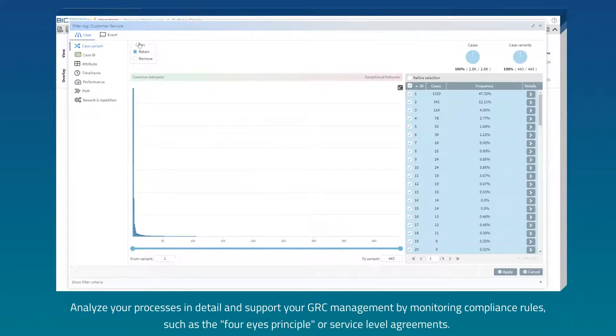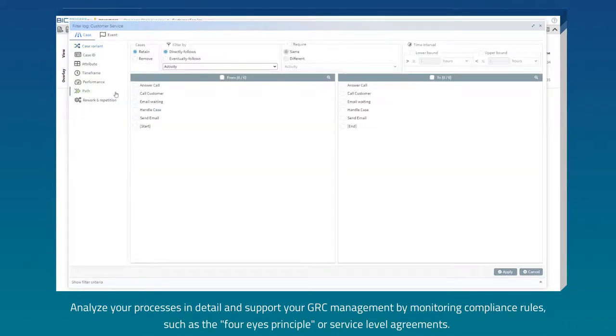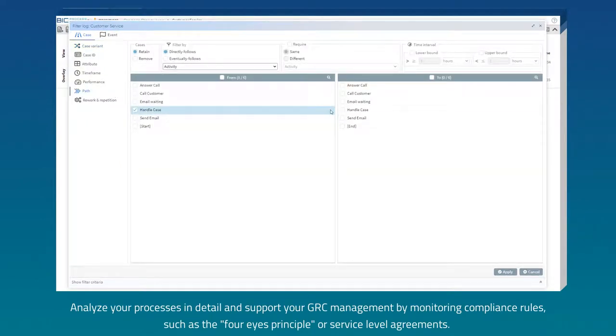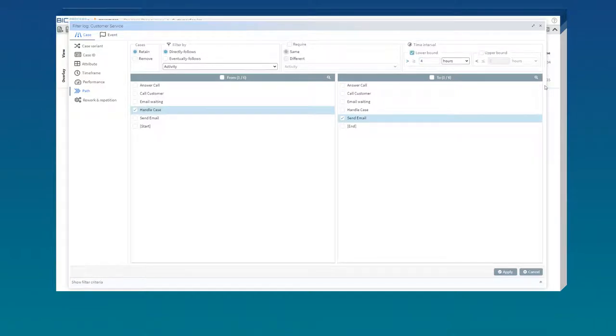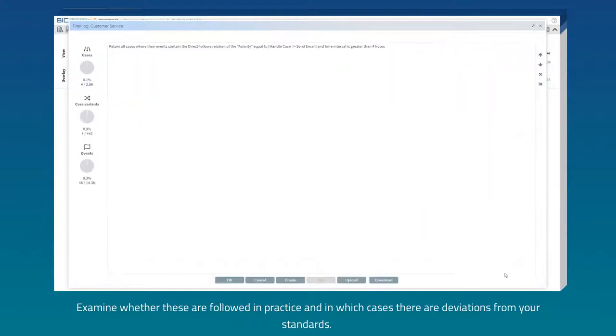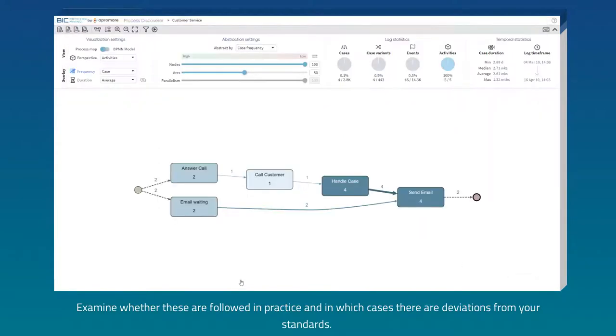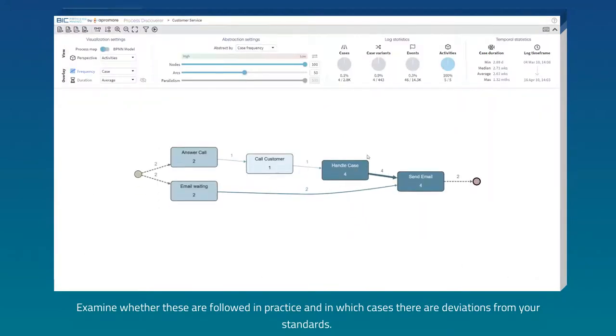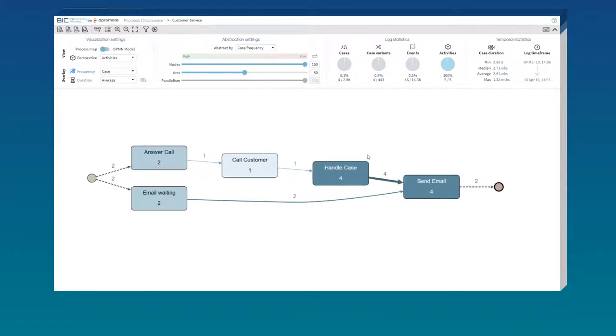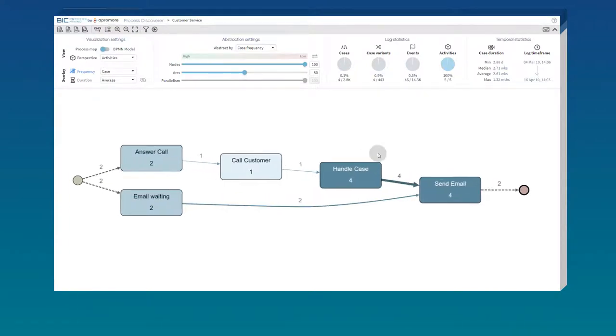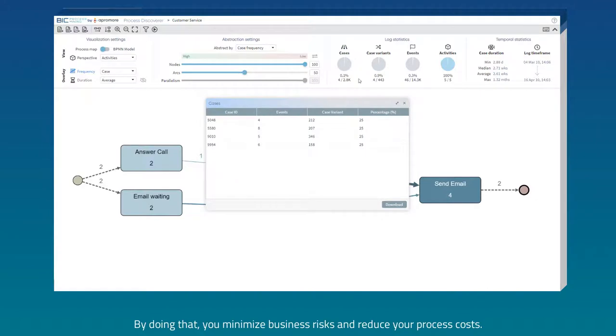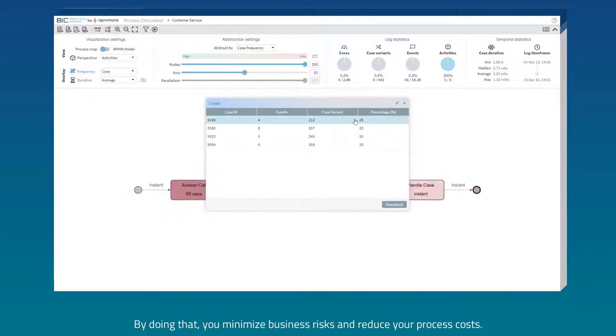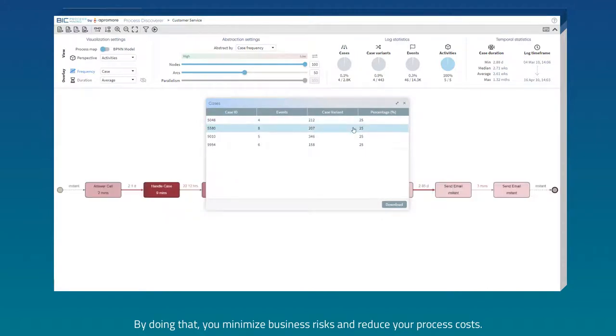Analyze your processes in detail and support your GRC management by monitoring compliance rules such as the 4Is principle or service level agreements. Examine whether these are followed in practice and in which cases there are deviations from your standards. By doing that, you minimize business risks and reduce your process costs.